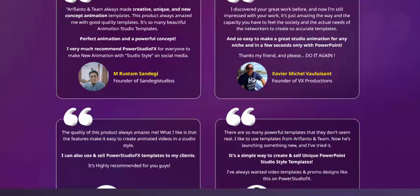The team has made them create unique concepts with animation templates. The product is always amazing with good quality templates — so many beautiful animation studio templates. I very much recommend Power StudioFX for everyone, with studio style for social media.